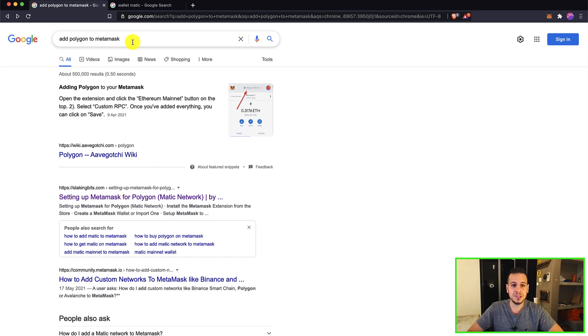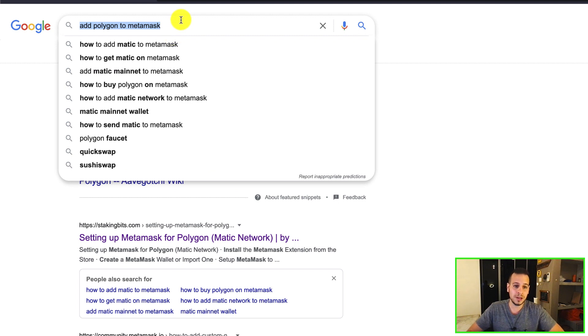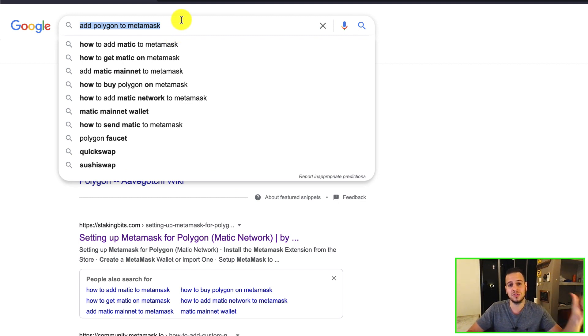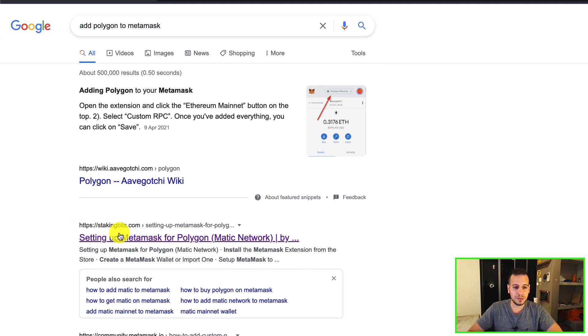So first, you will have to go to Google and search for add Polygon to Metamask. But don't worry, I will have all the details also in the description below. Here, I'm going to click the first tutorial at stakingbits.com.